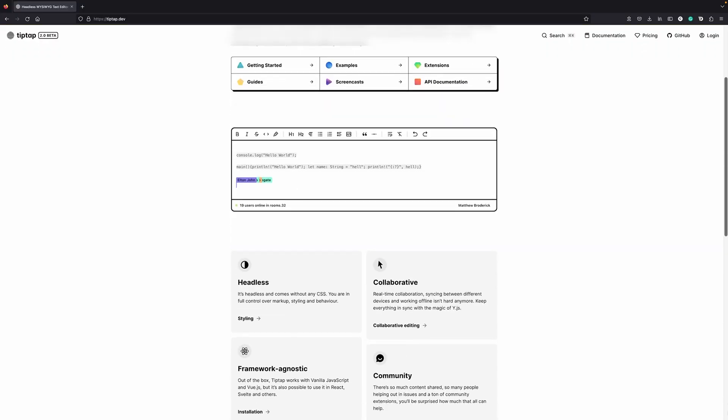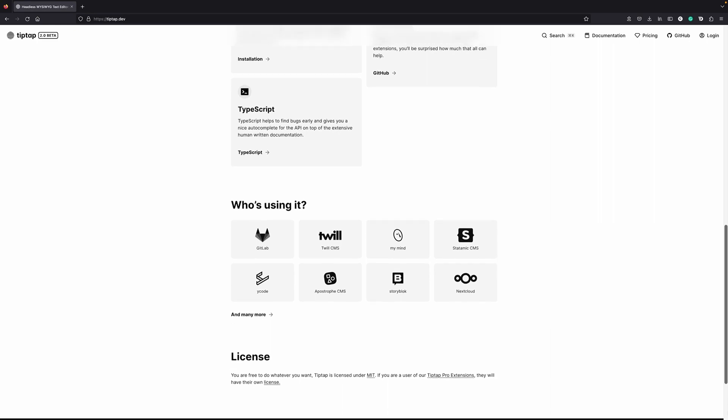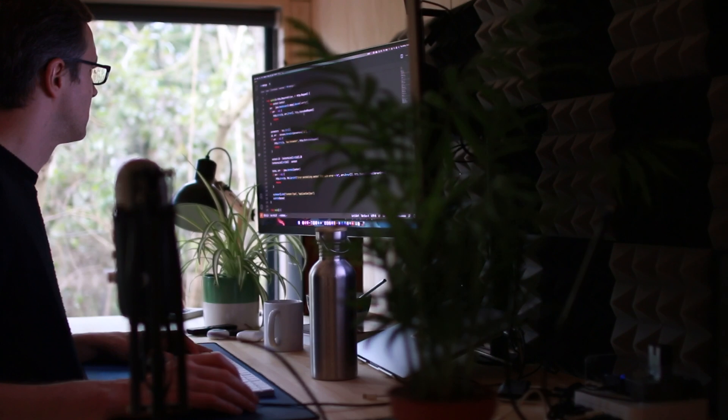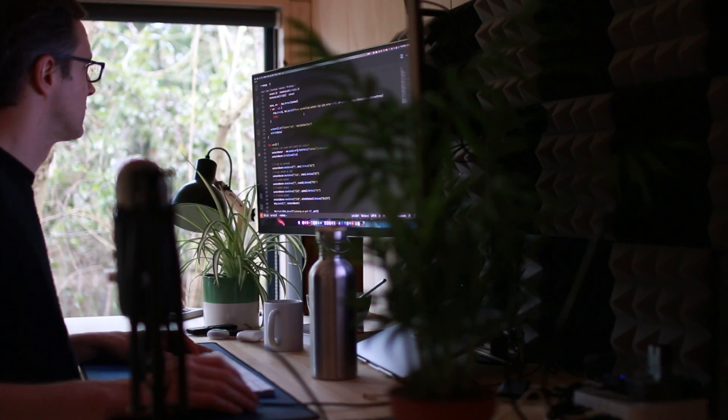Quill.js is the one that we originally chose. TipTap is the one that's been around for a very long time and has a very good Vue.js implementation, which is the library that we use. The third one is called Lexical, which has been open sourced by Facebook recently. It's excellent as well, except that it's kind of React-based, which is not the library that we use. So how did we go about choosing our editor?